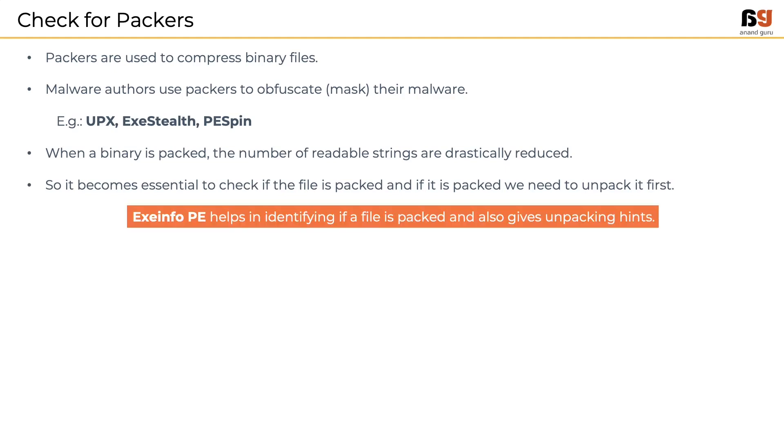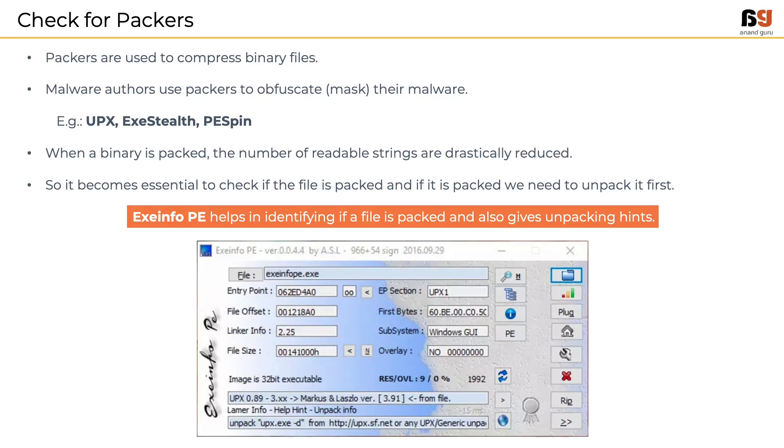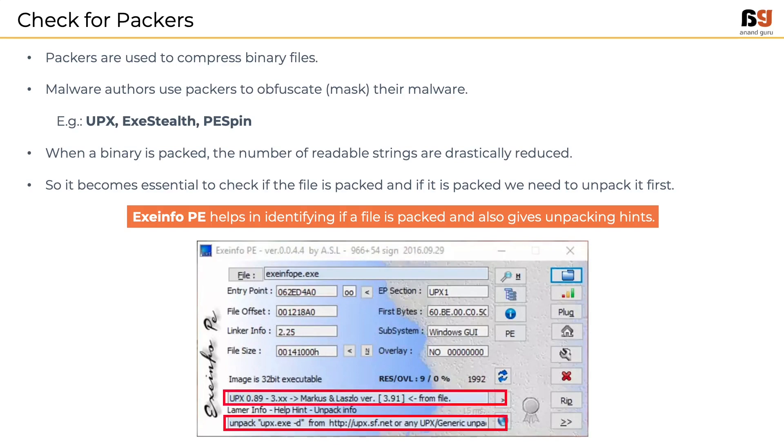Exe-info-pe which was used to learn about the file format will also help in checking if a file is packed. It also gives unpacking instructions. In the image, we have loaded the exe-info-pe.exe and the tool says it is packed with UPX. Down below, it also gives us hints on unpacking the file. In this case, we can use the tool UPX.exe with the argument of dash d.